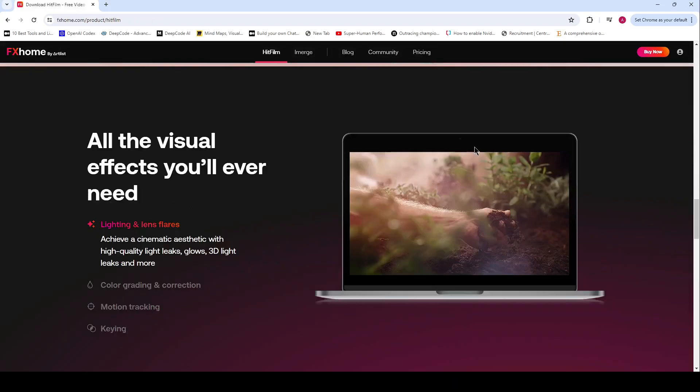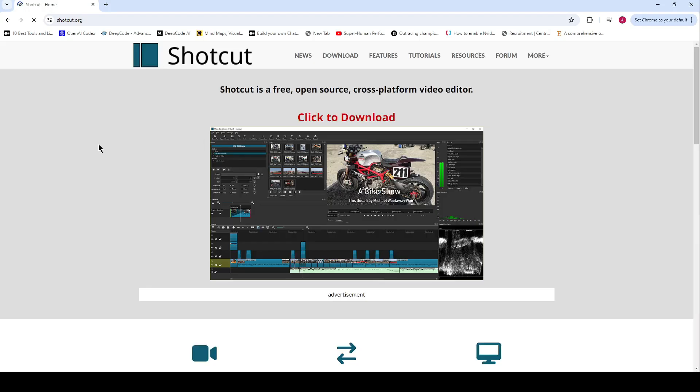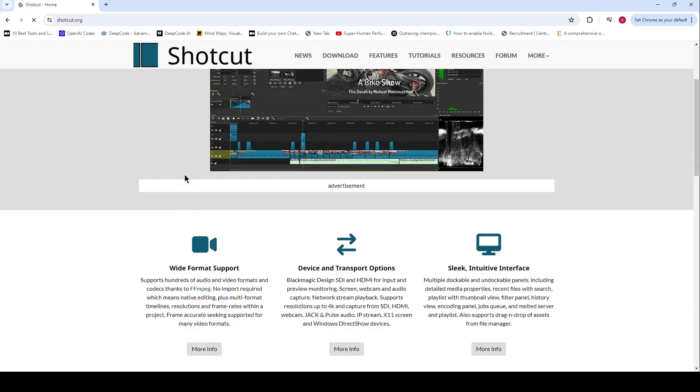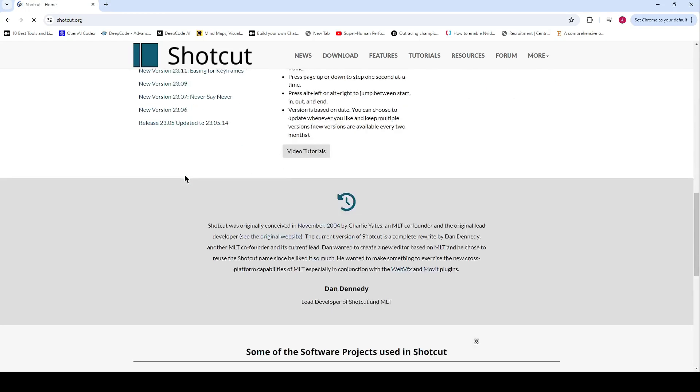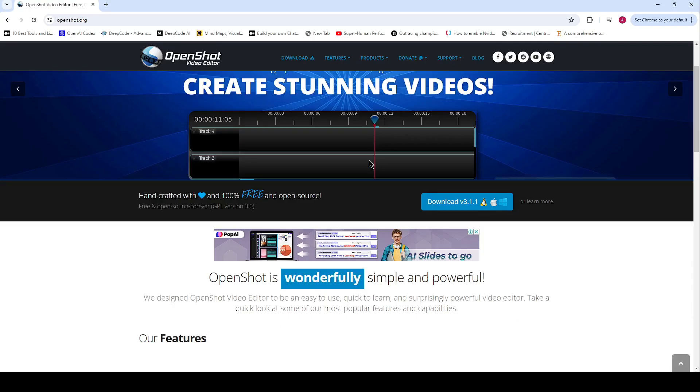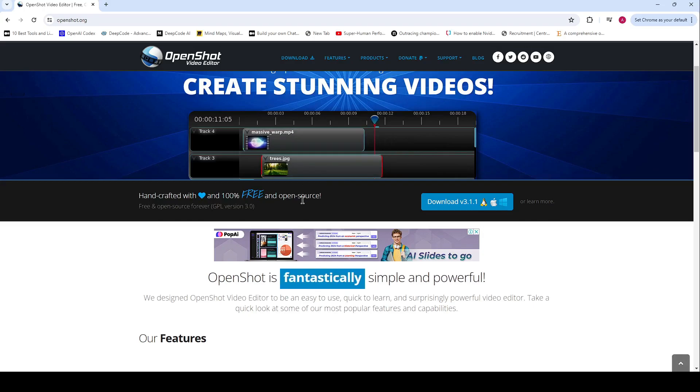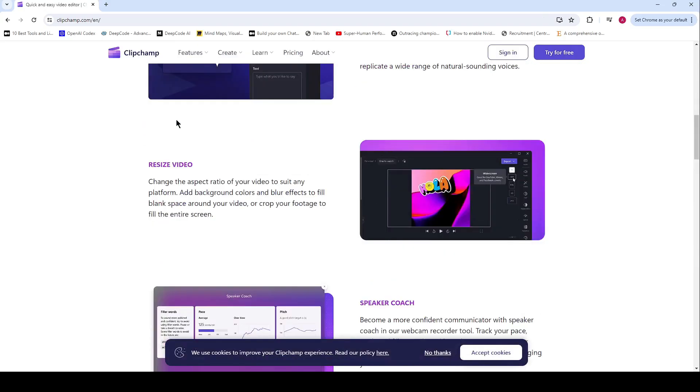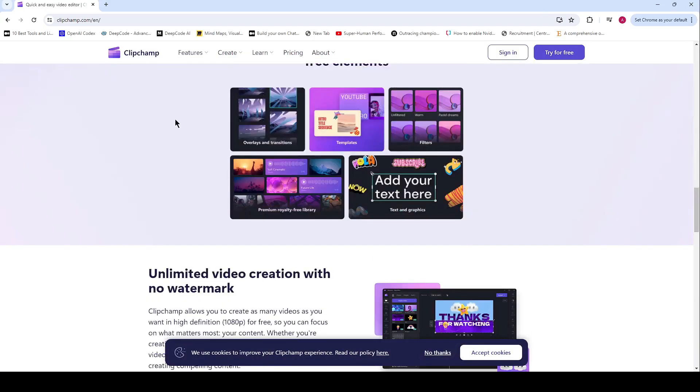Don't forget to like, comment, and subscribe for more content like this. And let me know in the comments which software you'll be trying out. Until next time, happy editing!